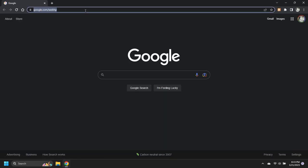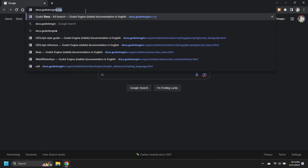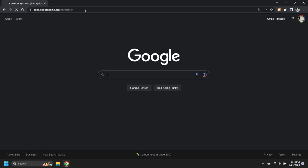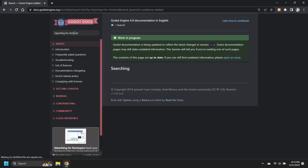This tutorial assumes the Android export tools required by Godot have already been installed. The instructions for installing these tools are available on the Godot website.